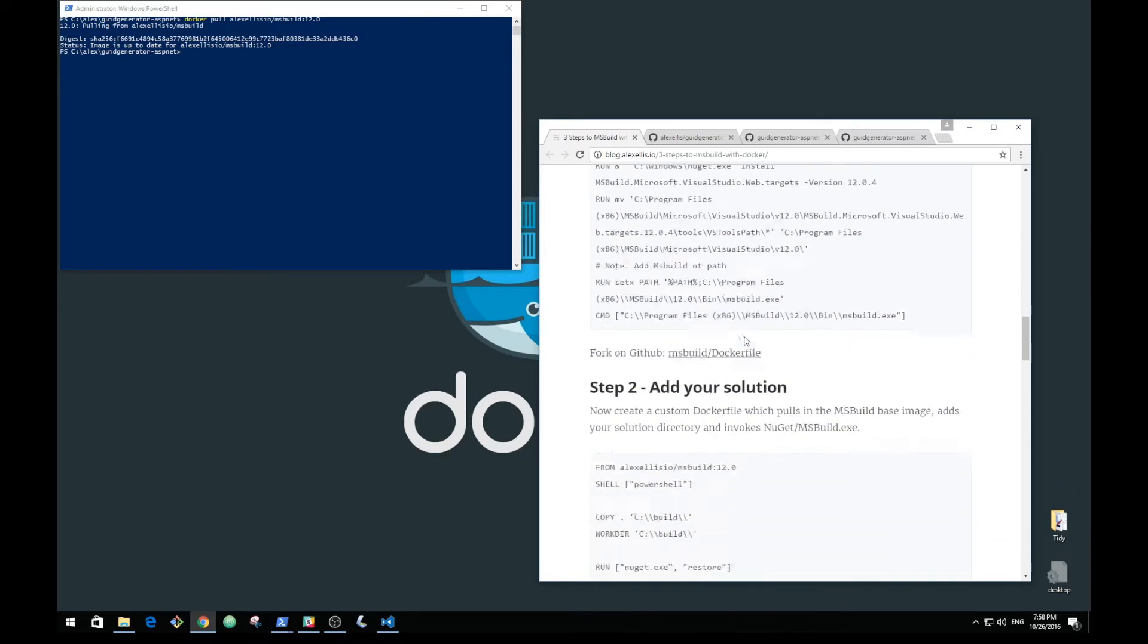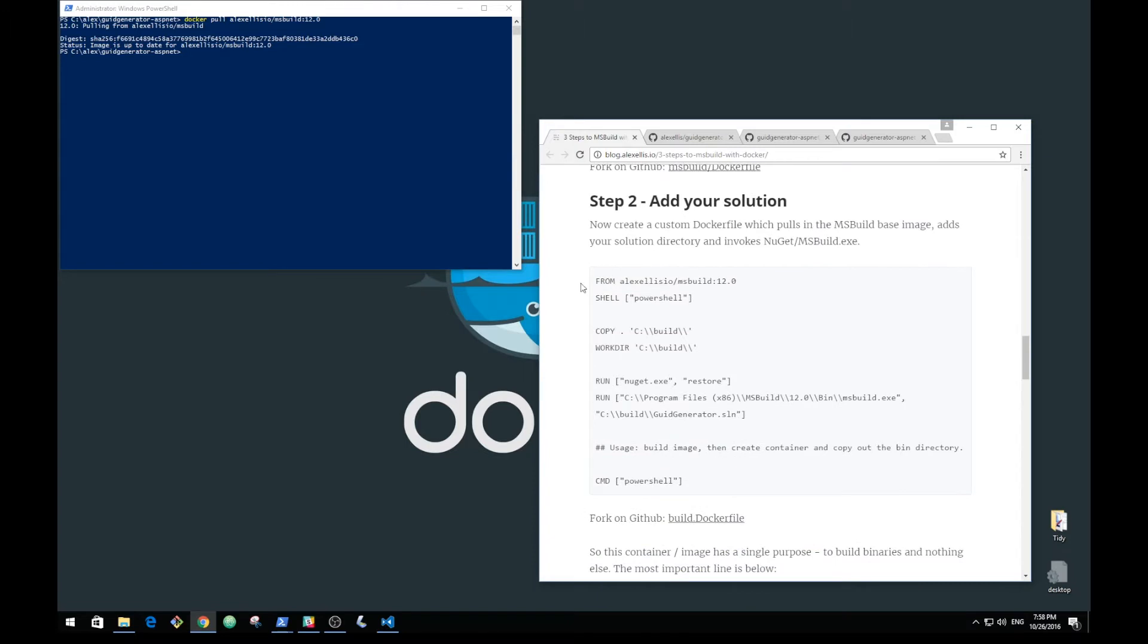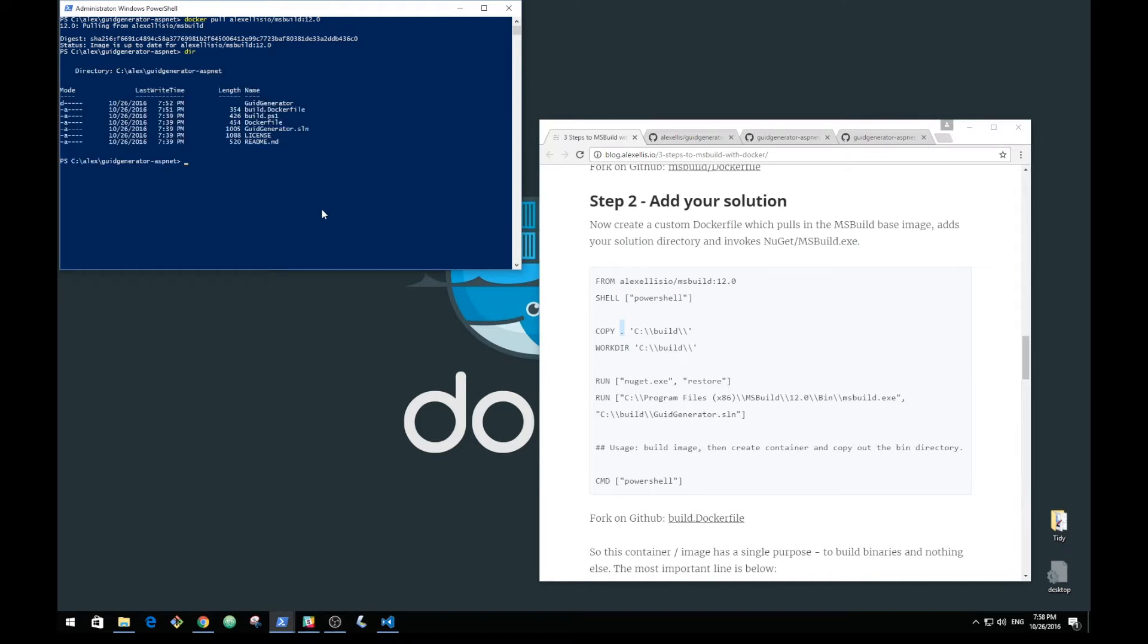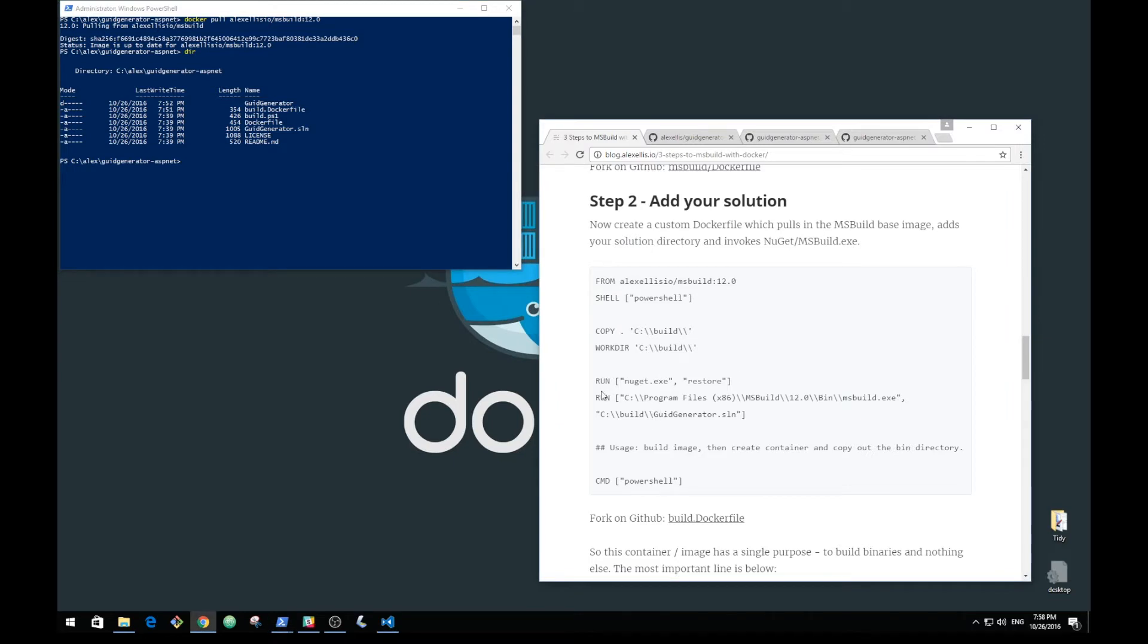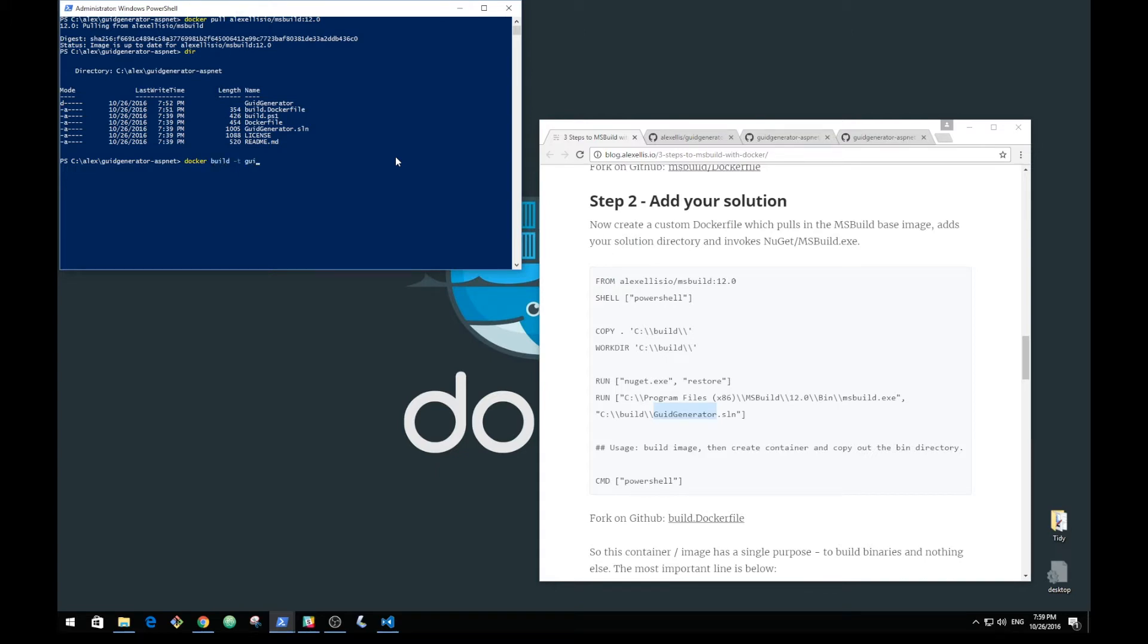Once we've got that MSBuild image together and customized, we can go on to step two, which is to create a Dockerfile. This Dockerfile will copy in all of the current directory to a build folder, then invoke a NuGet restore to make sure ASP.NET and any dependencies are in place, then launch MSBuild. Here I've specified the solution name. Let's try that out: GUID generator assets.